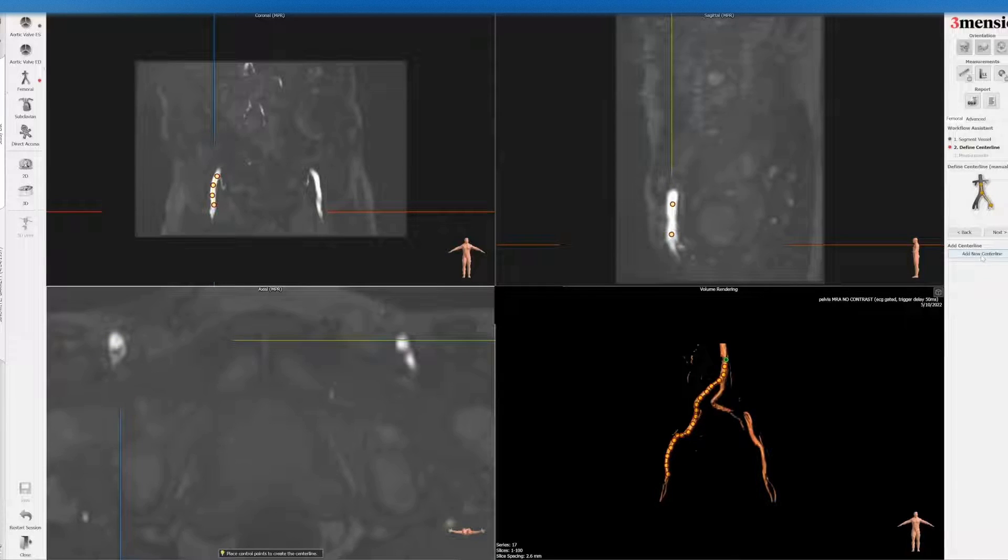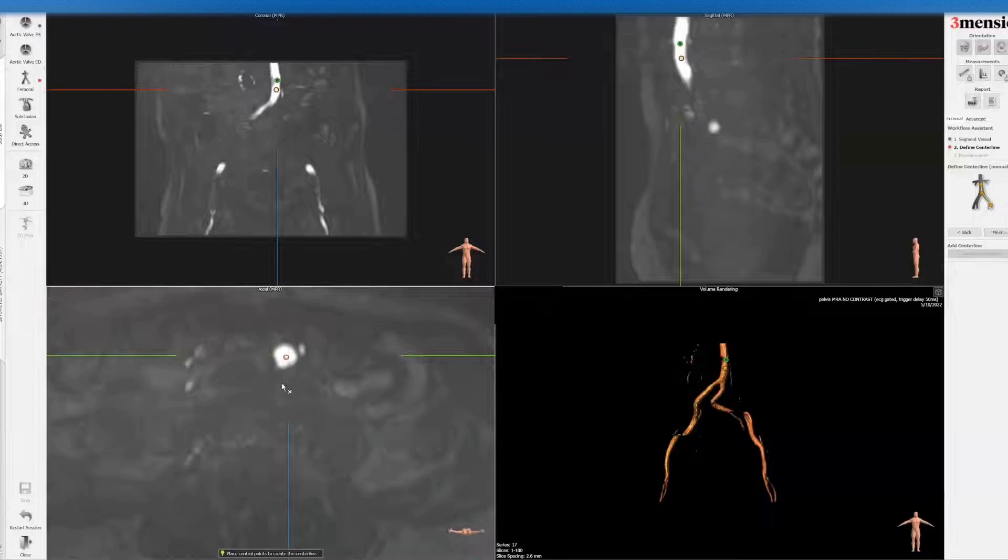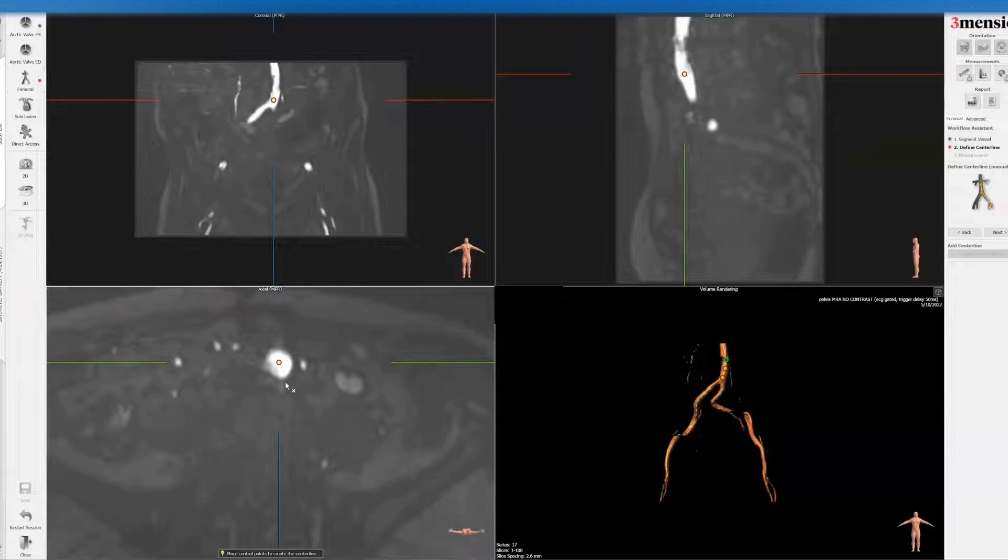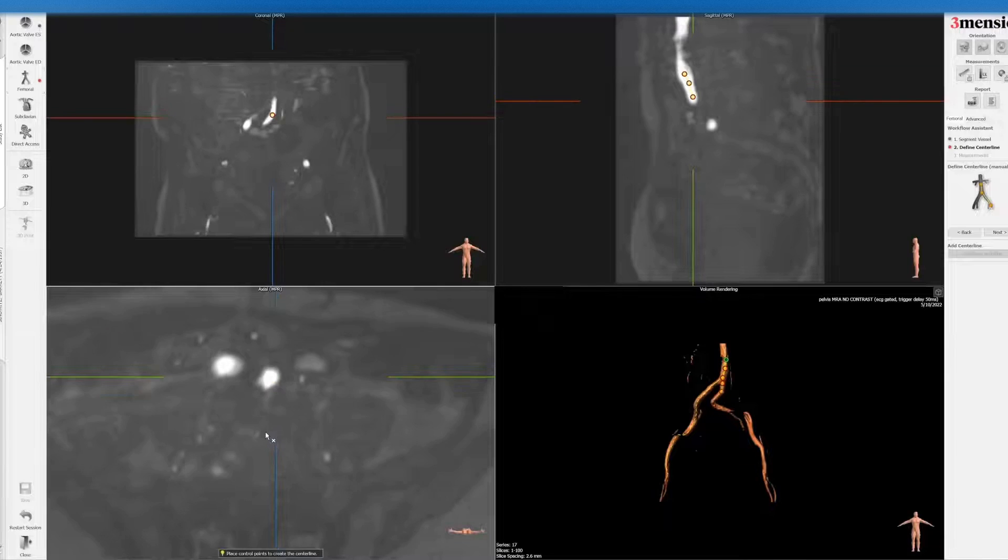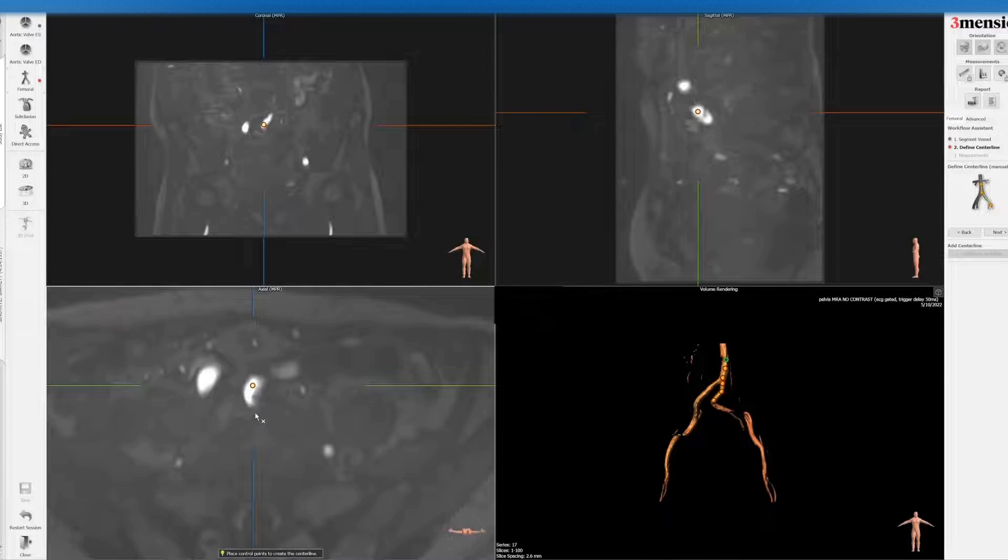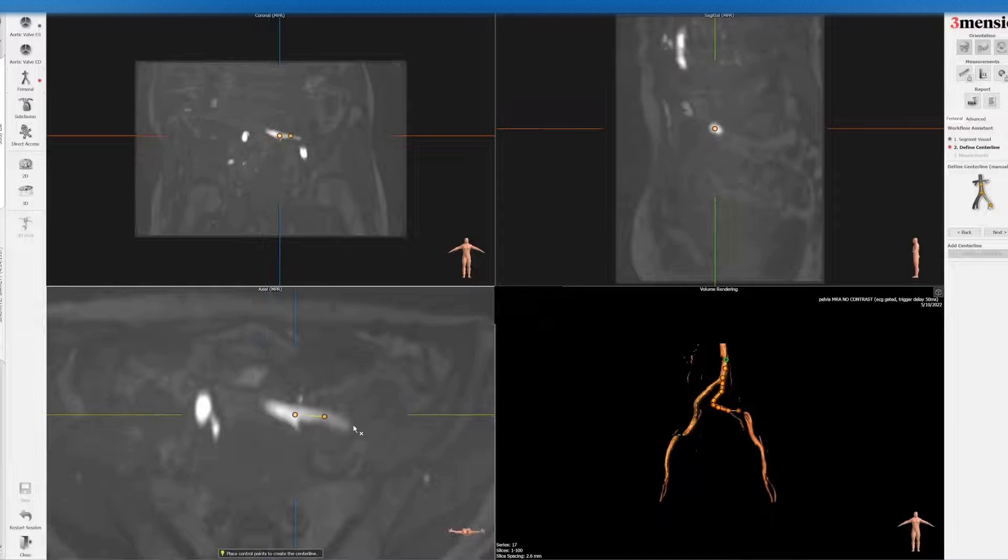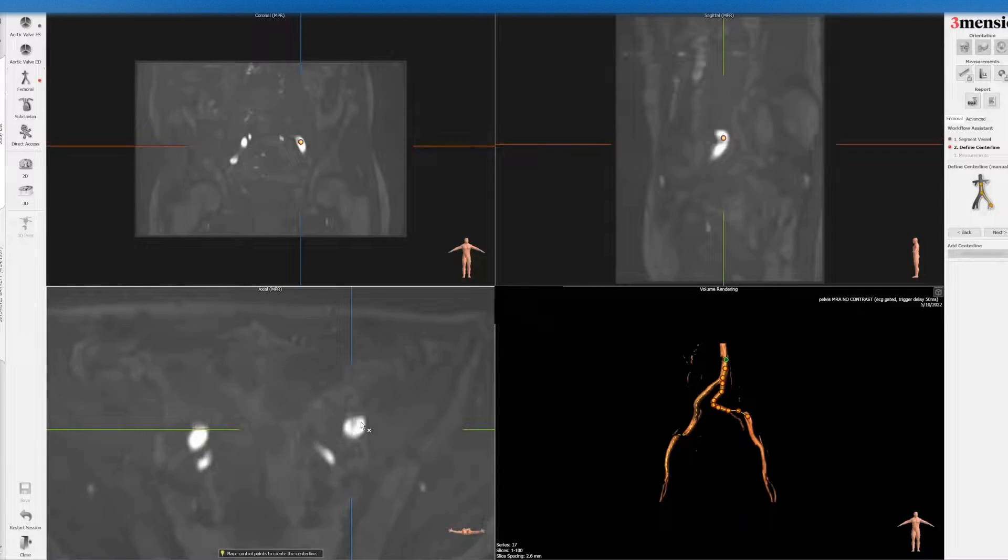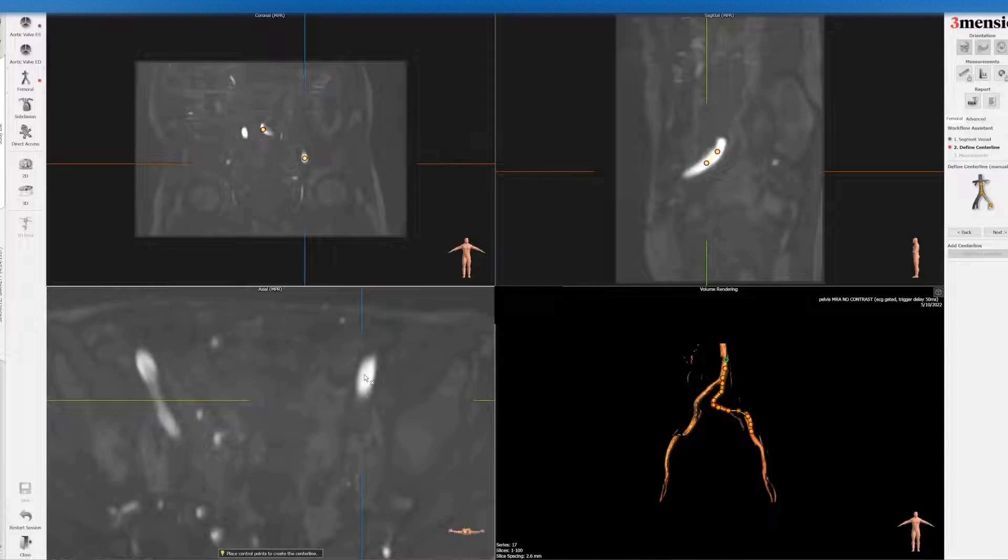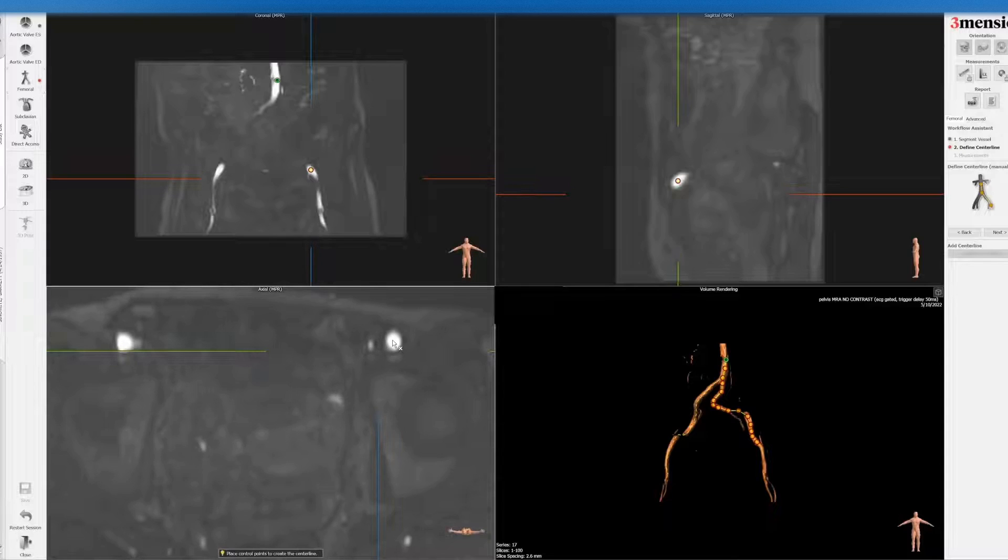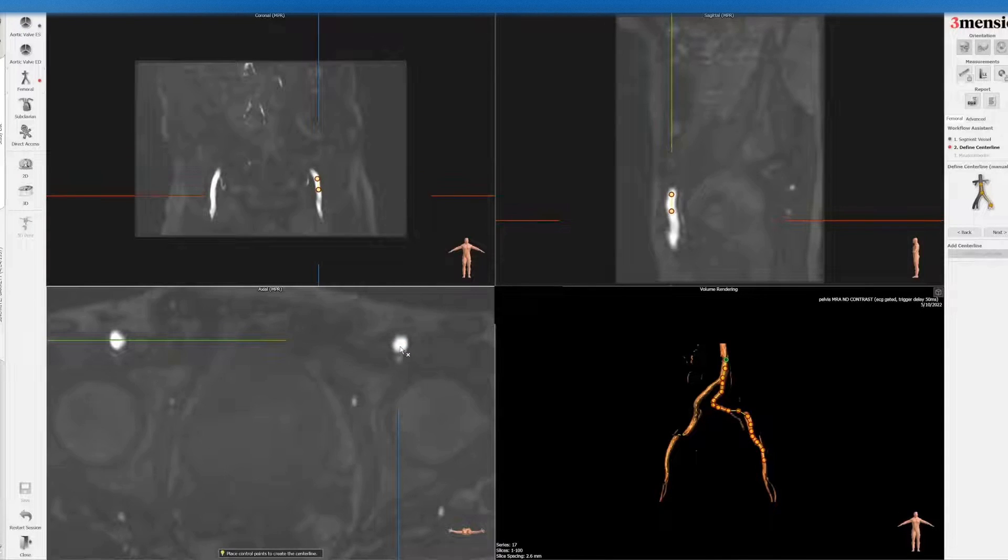So next, you go to the right side and add a new centerline for the left iliofemoral system. And then you can see that here with the turn. Then you go down all the way to the bifurcation.